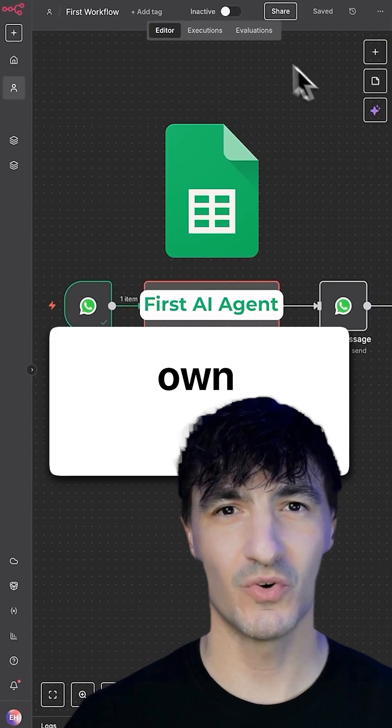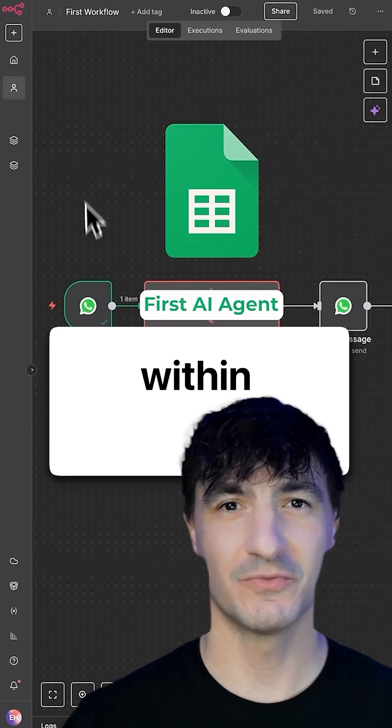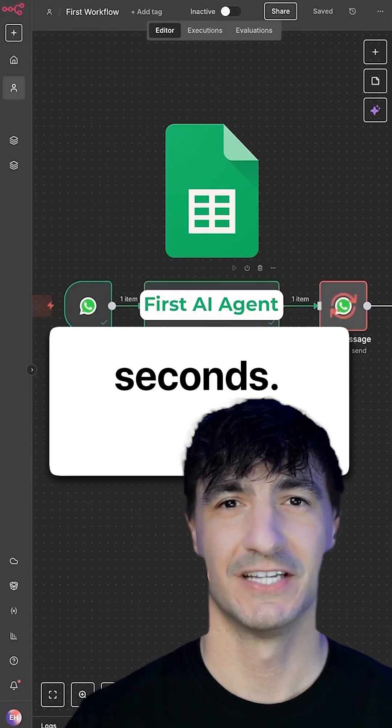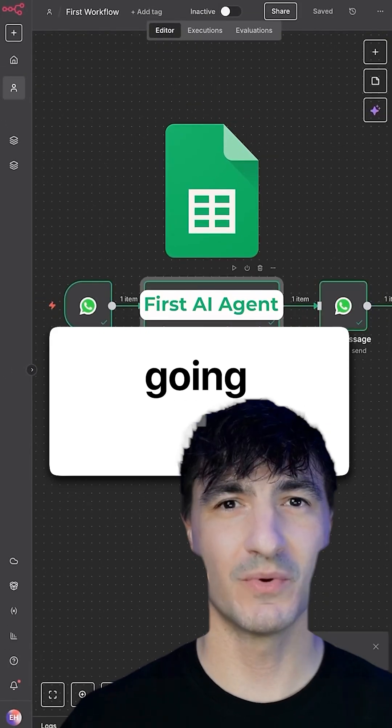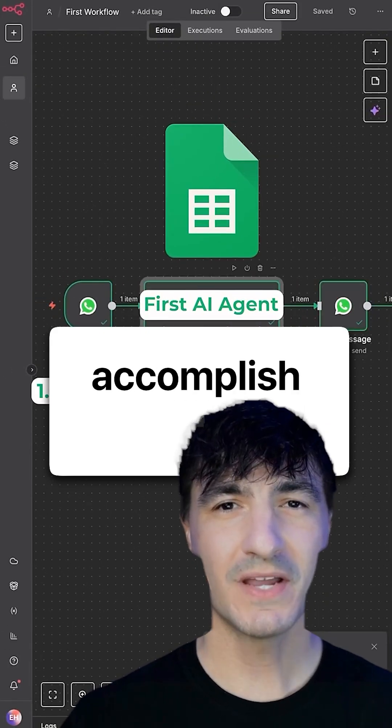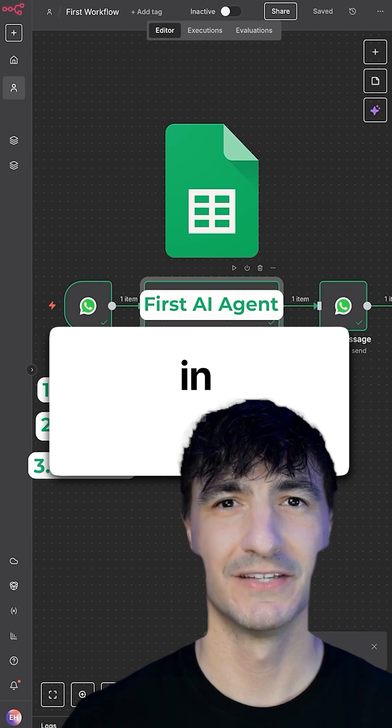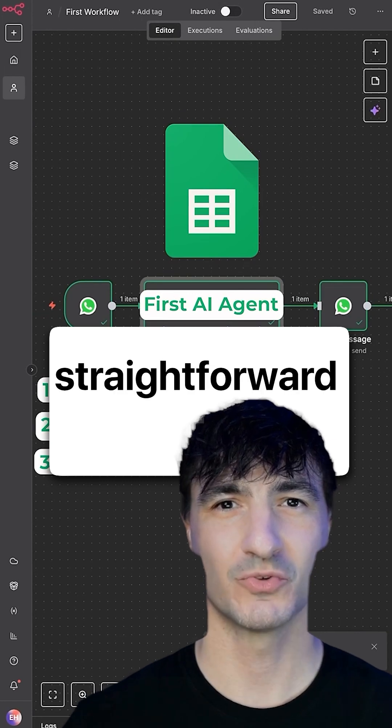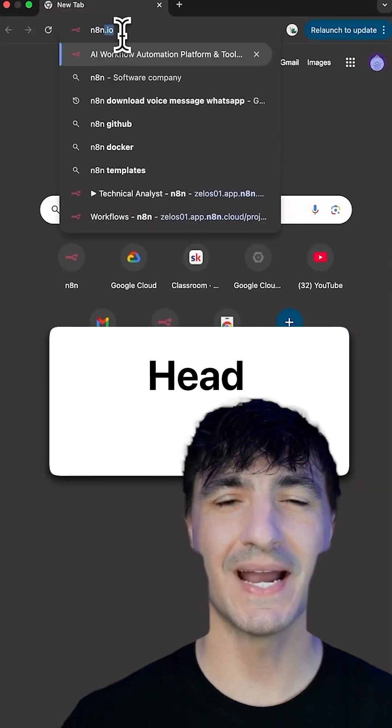Imagine being able to build your own Google Sheets agent within a matter of seconds. I'm going to reveal how to accomplish this in three straightforward moves.